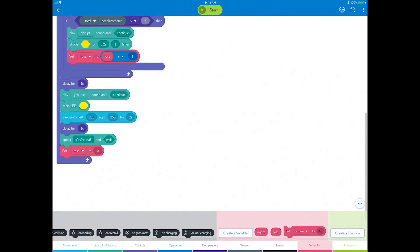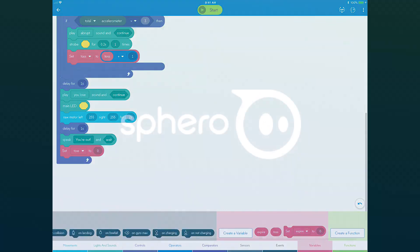That's it! You have built the entire hot potato game. Go to the next step to play the game.